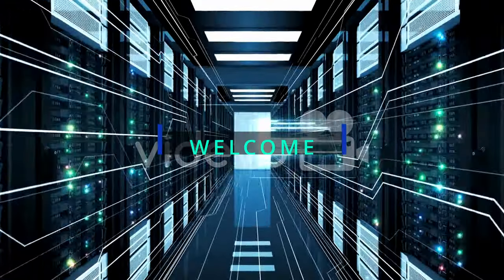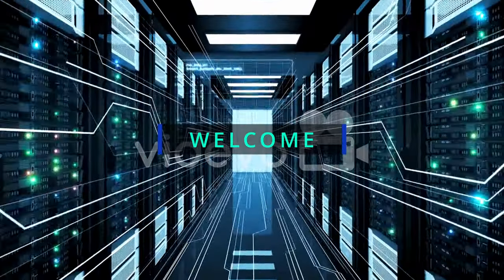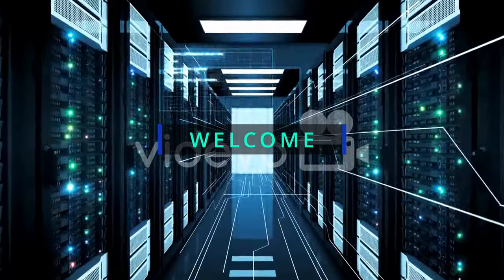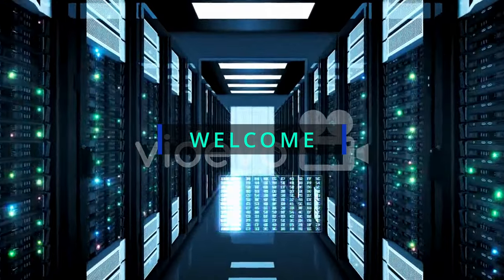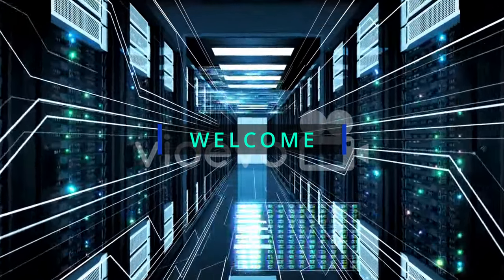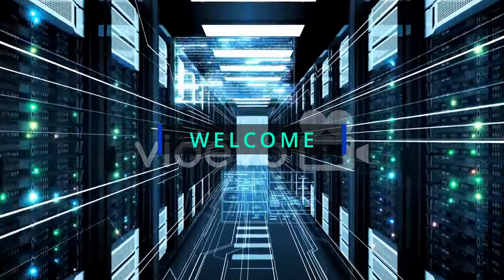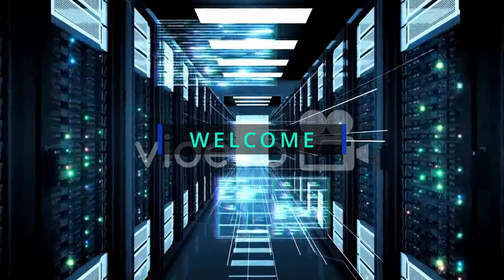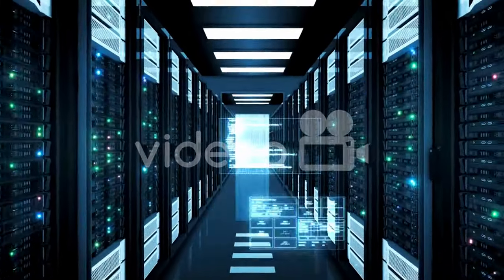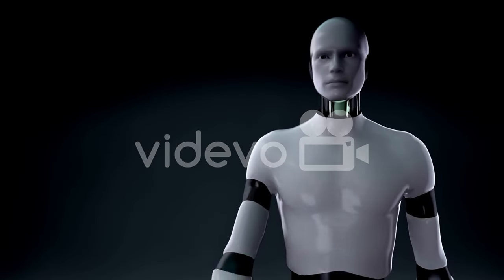Welcome to our channel where we explore the fascinating world of artificial intelligence. Today we shine a light on a topic often overlooked, the dark side of AI. Get ready as we unveil the potential threats it poses to our very own community.